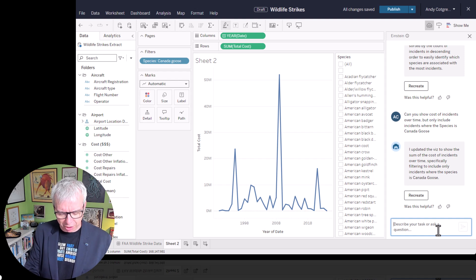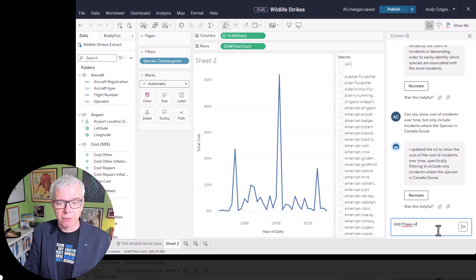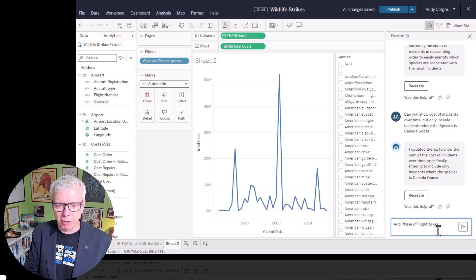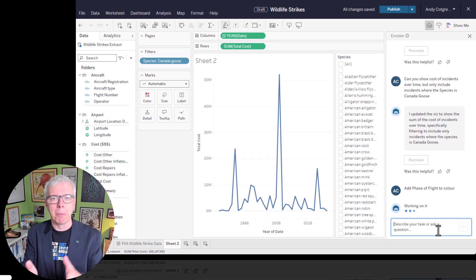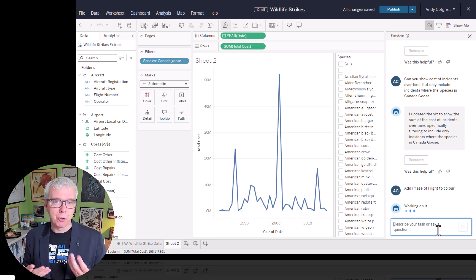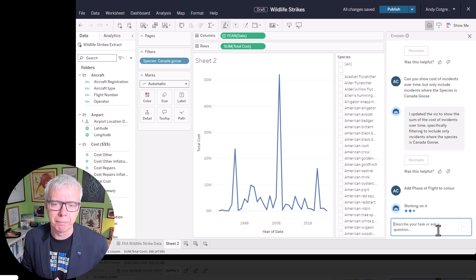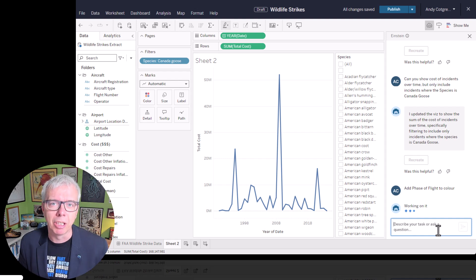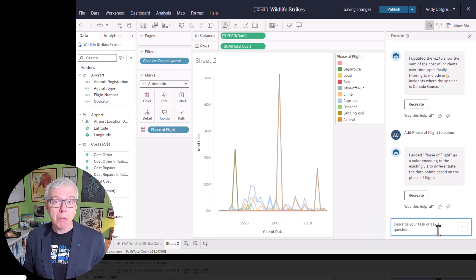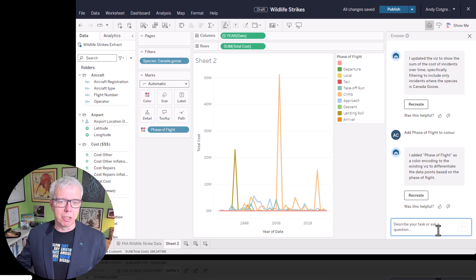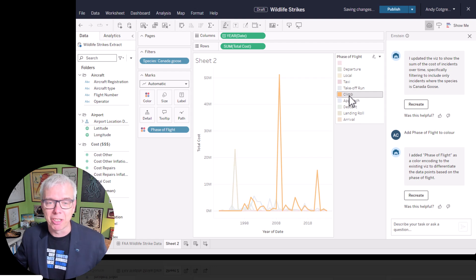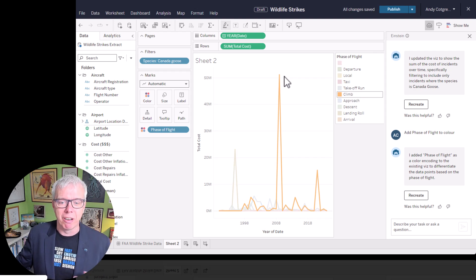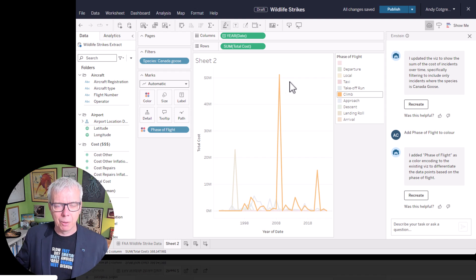Let's see what insights we can find out about these Canadian geese and the peaks. So one thing we could do is add phase of flight to the view. Phase of flight is one of the fields. Let's put it on the colour shelf. One of the things you can do with Einstein copilot is be really quite explicit about where you want fields to go, which is useful for people who know where things want to go. But if you don't, you just ask the question and copilot will do its best and mostly get things right. So here we go. Looks like most of these things, most of these incidences took place on the climb. Certainly the one in 2009 was in the climb phase.